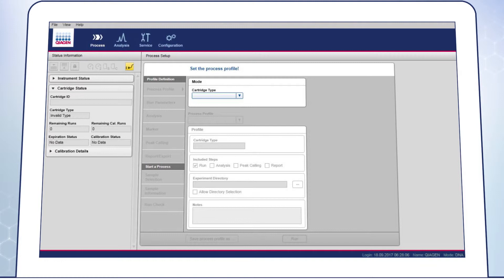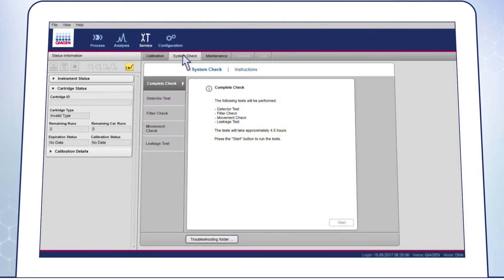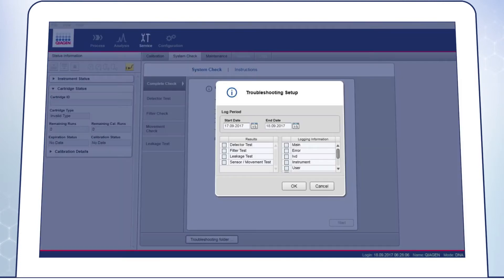1. Troubleshooting Folder. In case of communication issues or if a system check was performed, please create a Troubleshooting Folder by going to the Service Environment and go to the System Check screen and click on the Troubleshooting Folder button below. Select the Start and End Date. Select the Test on the left side if one was performed.